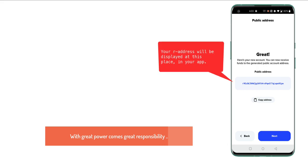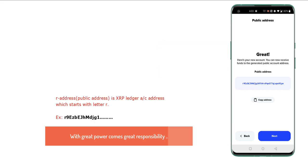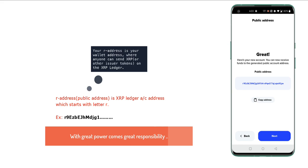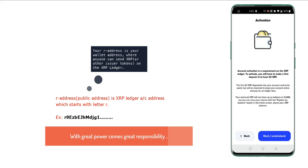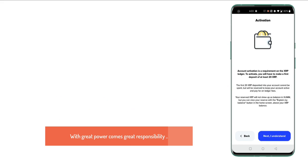Since this is a public address, you can share it with your friends or on a website to receive funds.